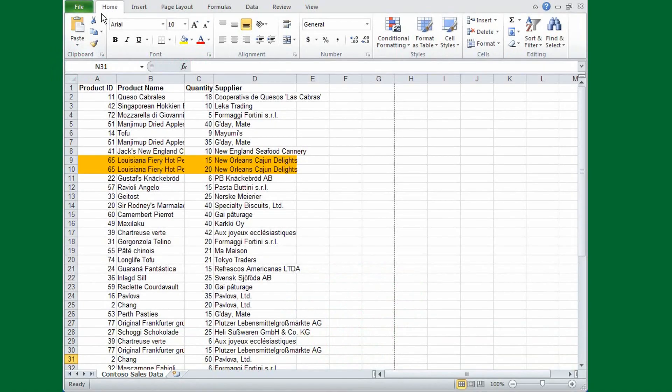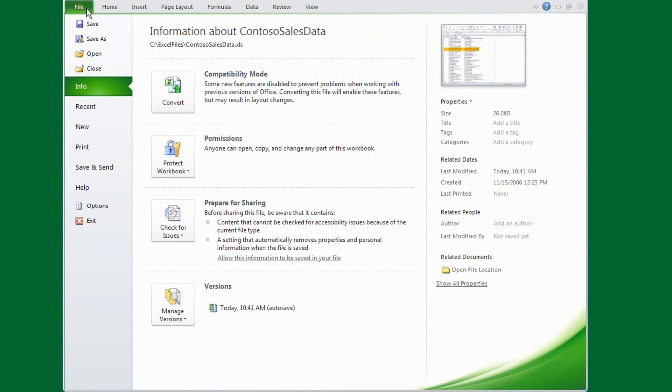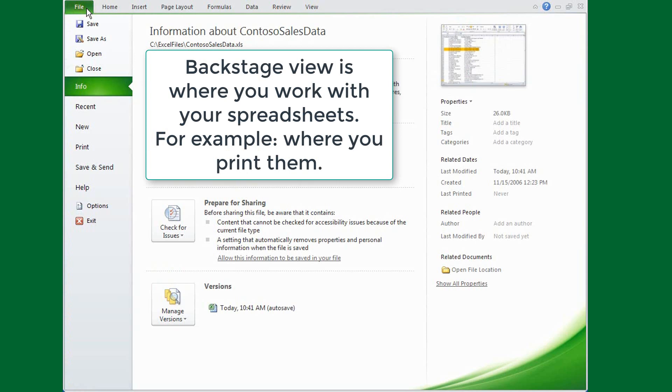The File tab, here on the left, takes you to Backstage View, and Backstage View is where you work with your spreadsheets. For example, this is where you print them or email them to your coworkers.